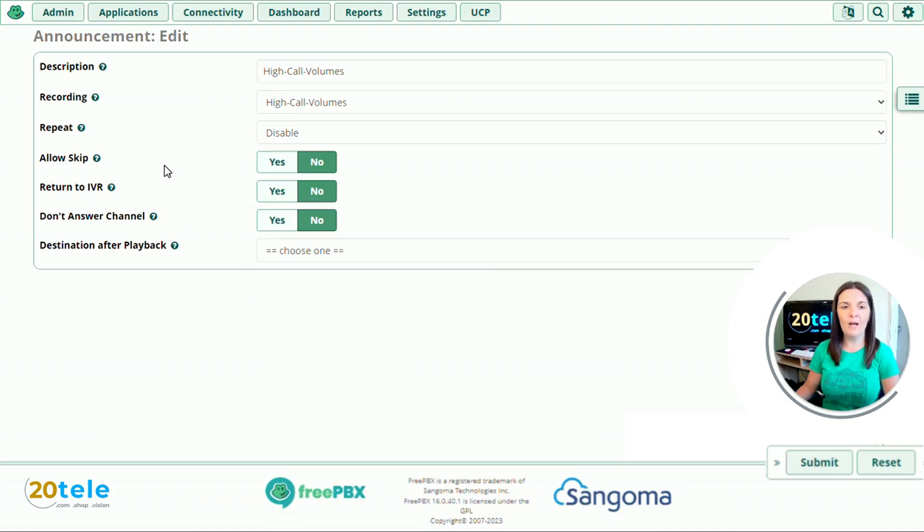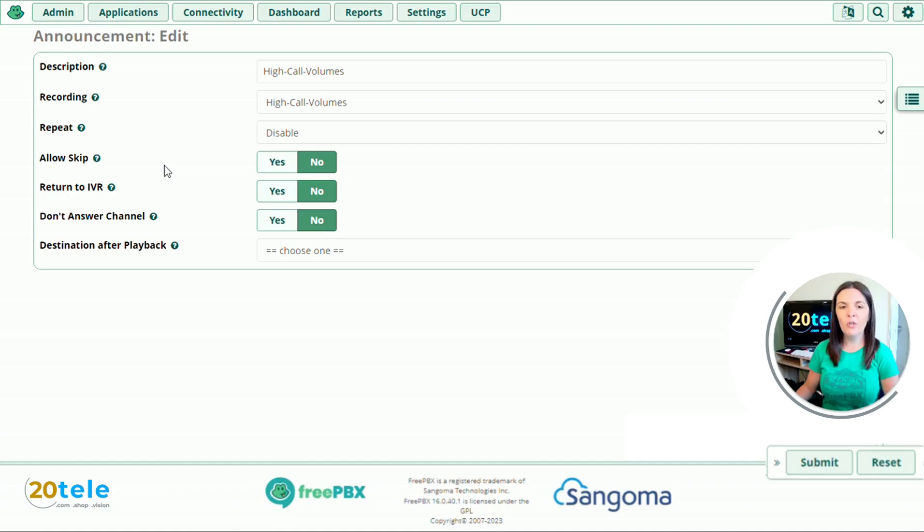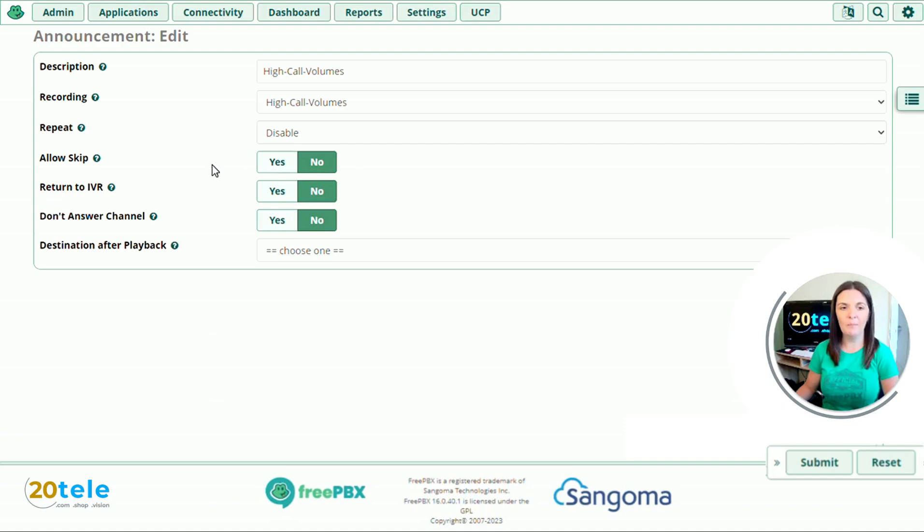And we'll go down to allow skip. So do you want to give your caller the ability to skip the recording and carry on through the call flow. For high call volumes I would like the customer to listen to the message and be aware that they might be waiting longer than normal. So I'm just going to leave this one as no, so they can listen to the whole thing.